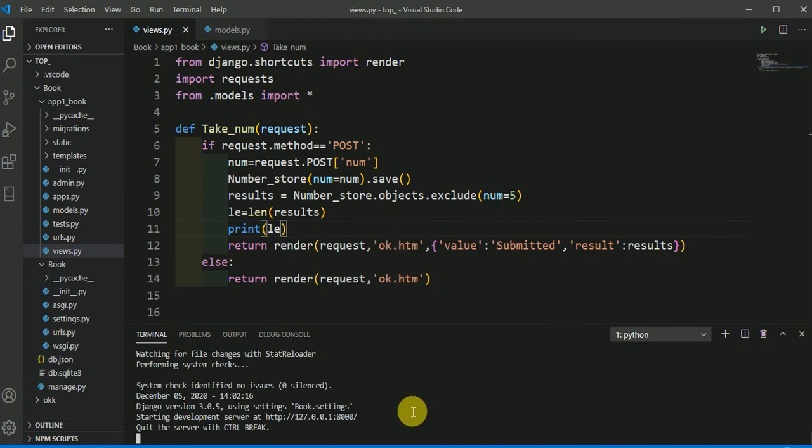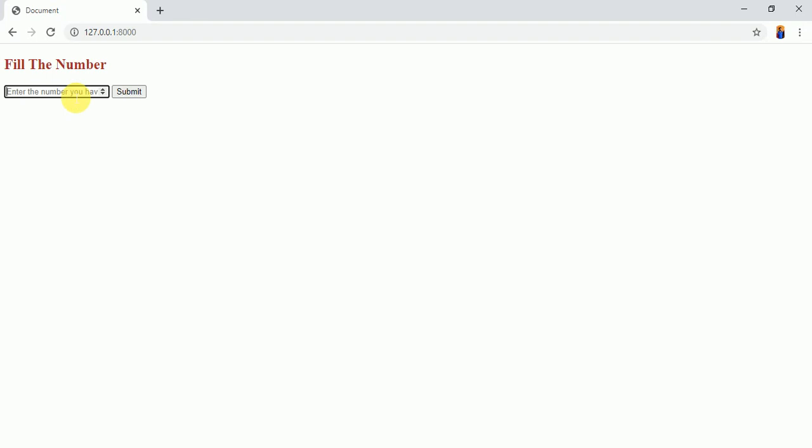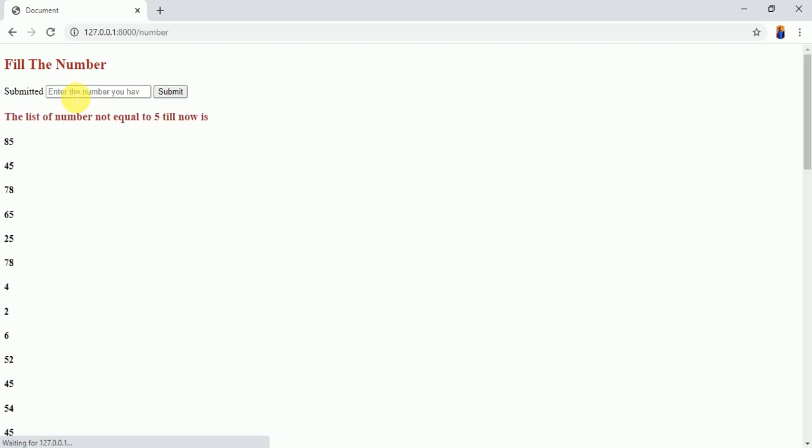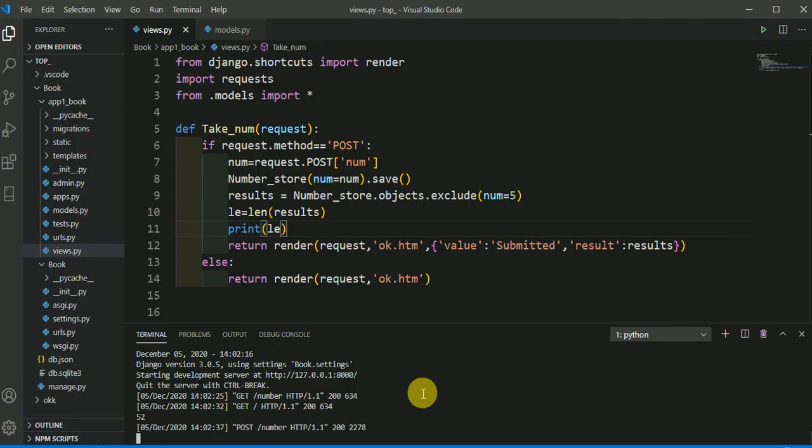Ok, now come to this link and here I am entering the number and you could see here, here it is posting 52, means it is counting the number of objects that is present in the certain table of the database.